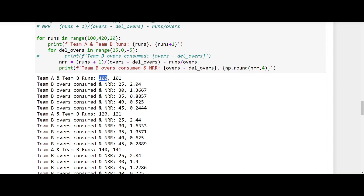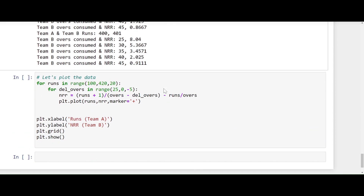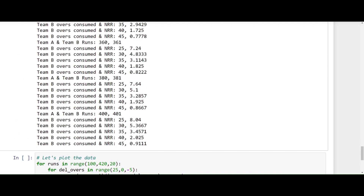The more important point, which is my claim: how does NRR behave when Team A scores more runs? When Team A scored 100 runs and Team B chased in 25 overs, the NRR was 2.04. When Team A scores 120 runs and Team B again chases in 25 overs, the NRR increases to 0.44 — wait, it increases. Similarly, when Team B chases in 30 overs, the NRR goes from 1.3667 to 1.633. The impact of increase in Team A's score directly gets reflected in the net run rate of Team B.